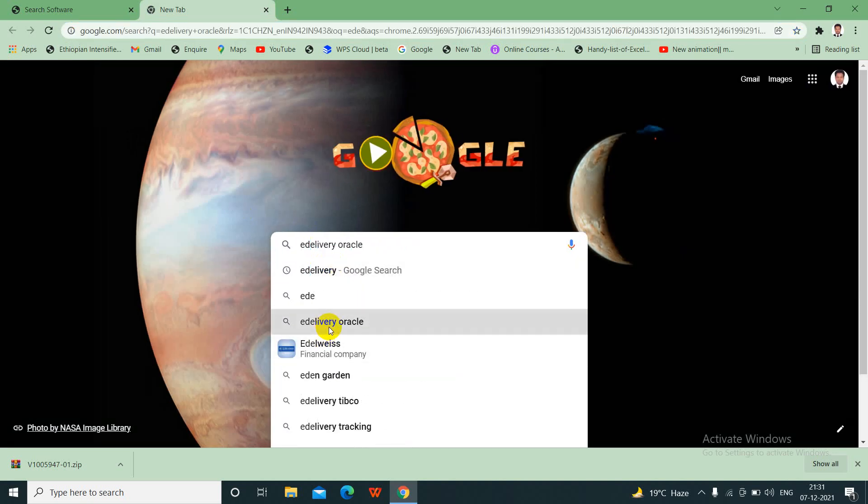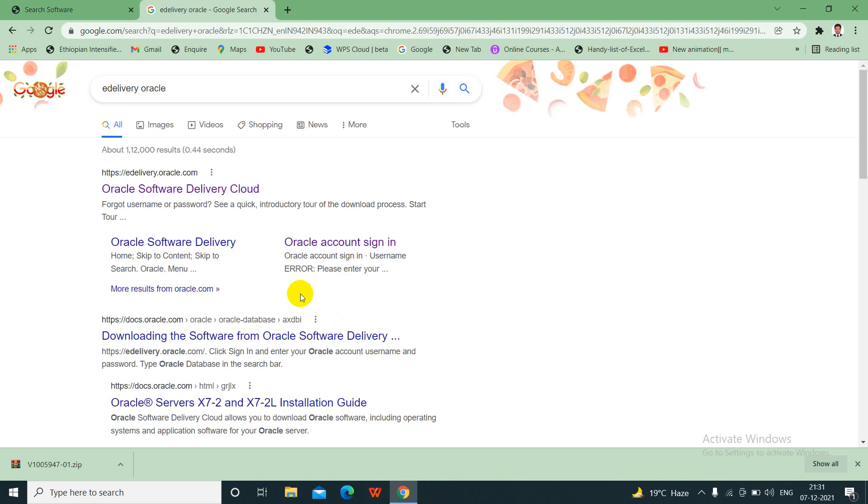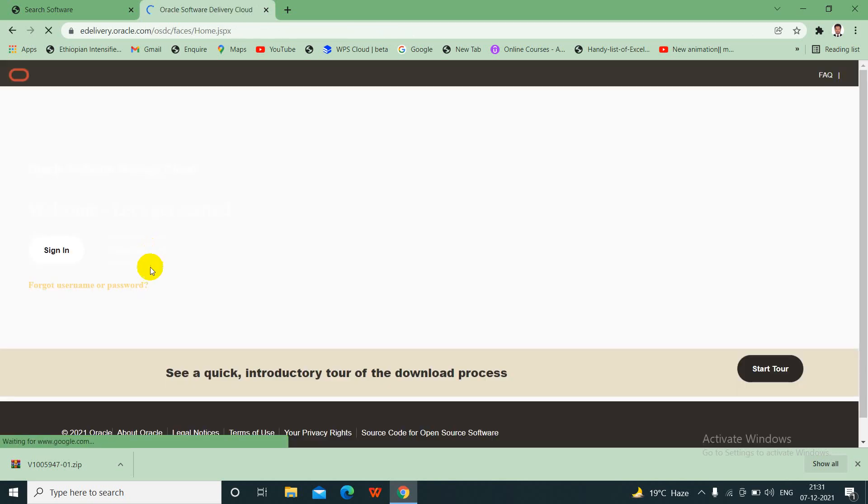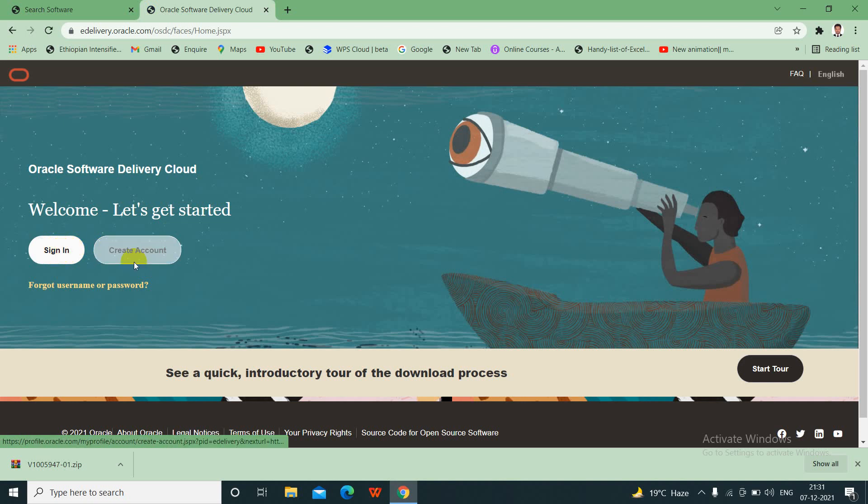edelivery.oracle.com, go to this site. If you have an account then you just sign in, if you don't then you have to create an account. Just sign in.